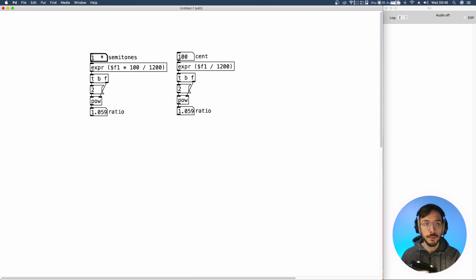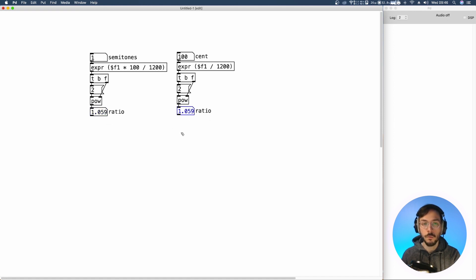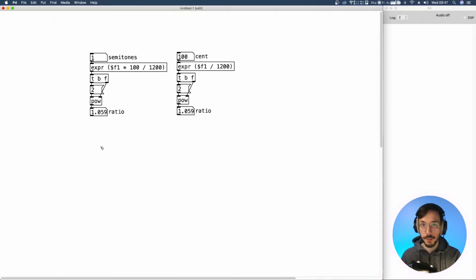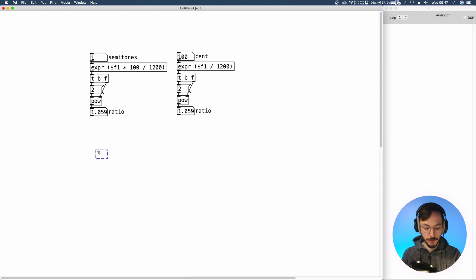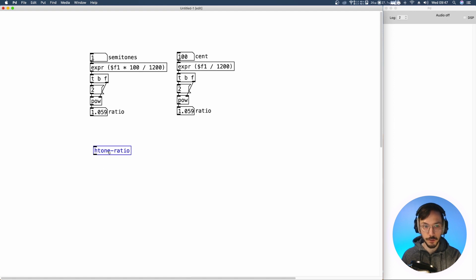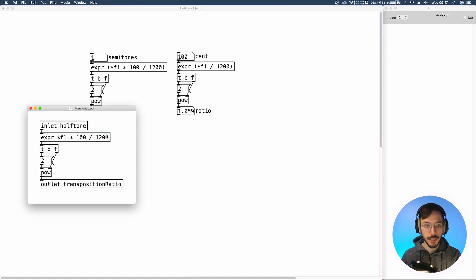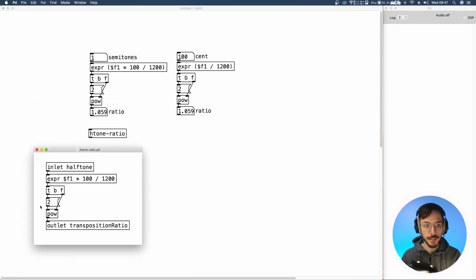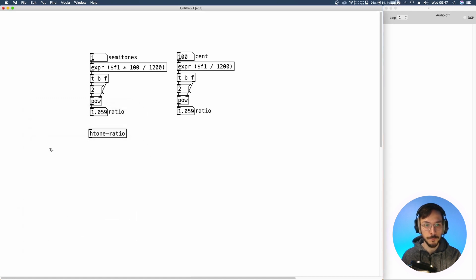And here as well 1.059. From here I created two abstractions. The first one is halftone to ratio which converts the halftone variation to transposition ratio. And if we inspect inside we have the same algorithm, and here a cents to ratio.